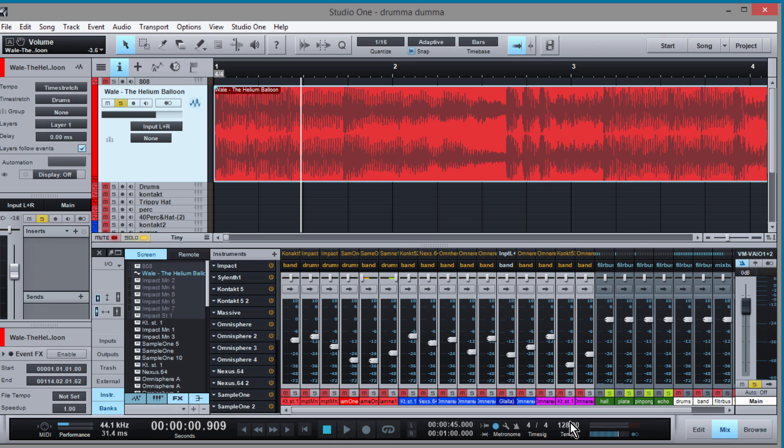All right, so what I'm going to do is I'm going to adjust the tempo until this three beat lines up with this snare. So here we go.